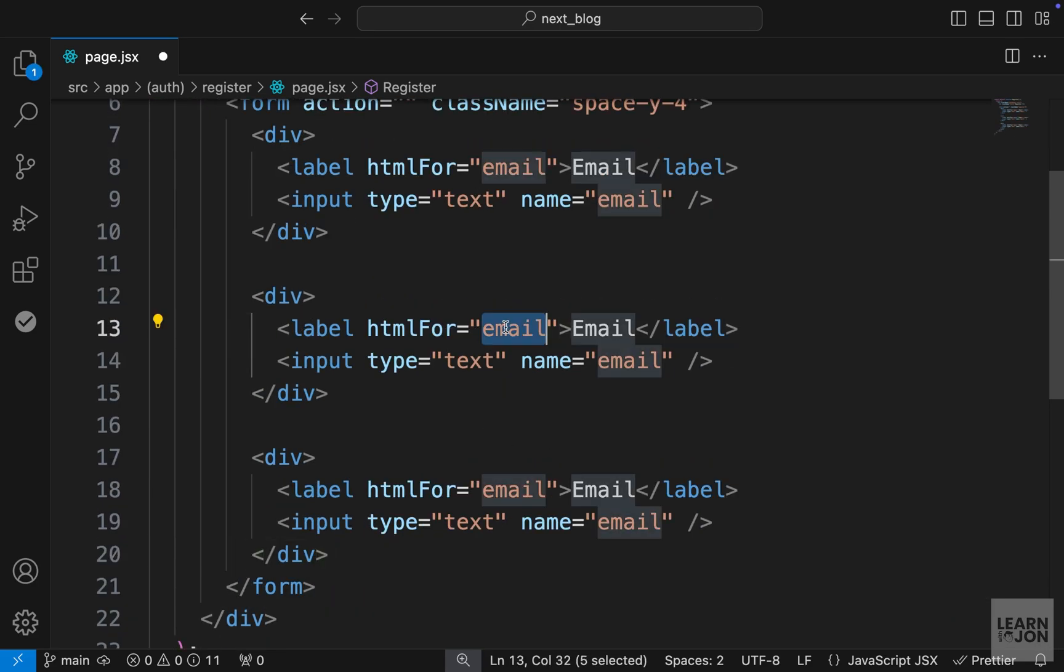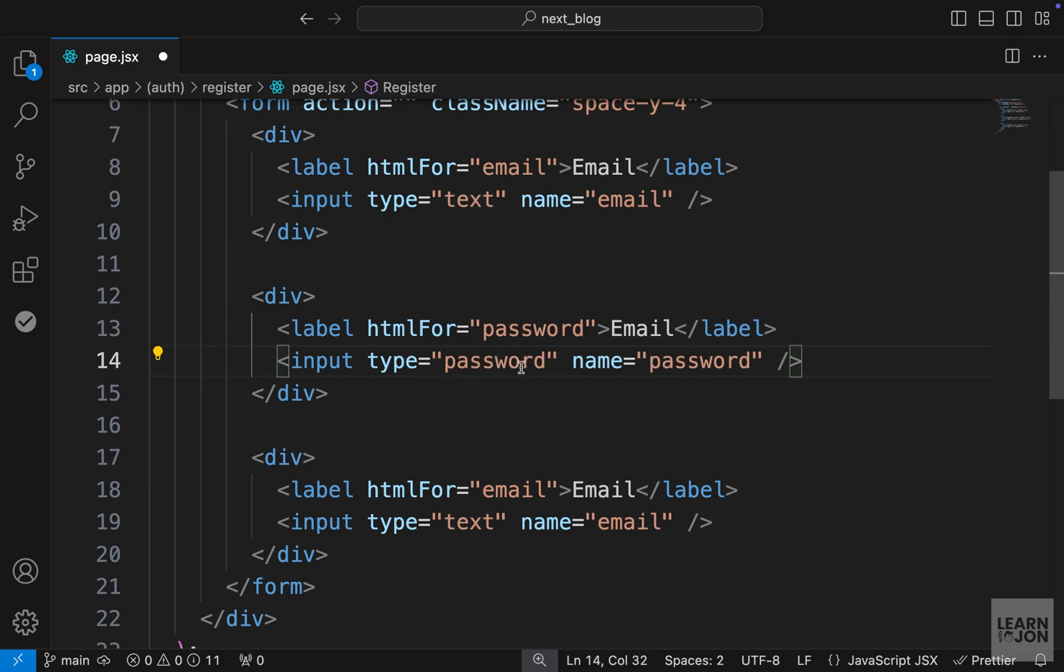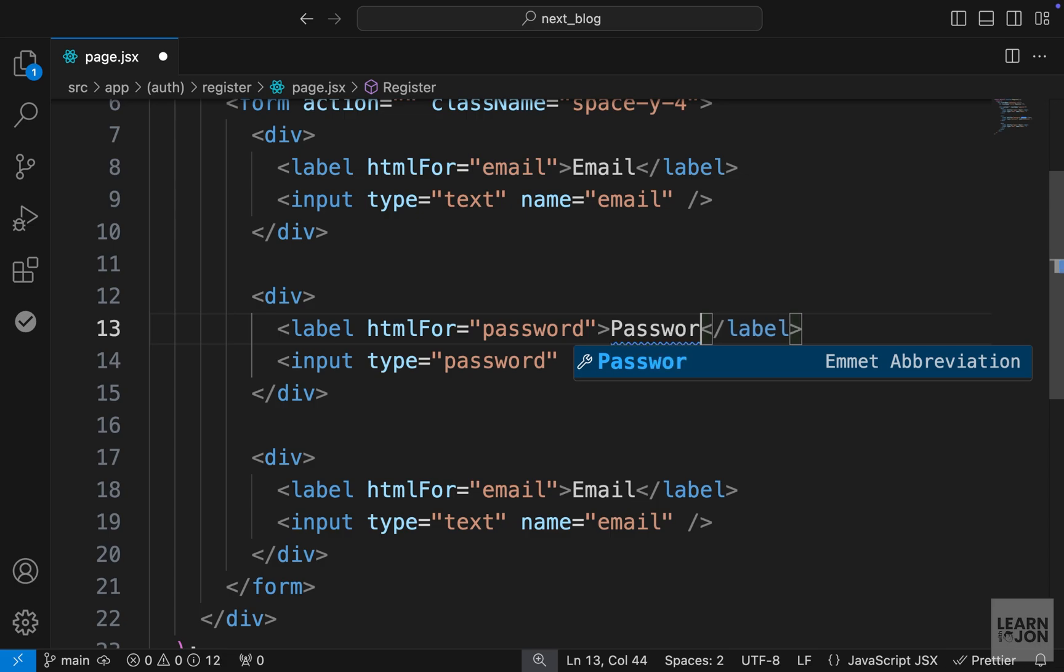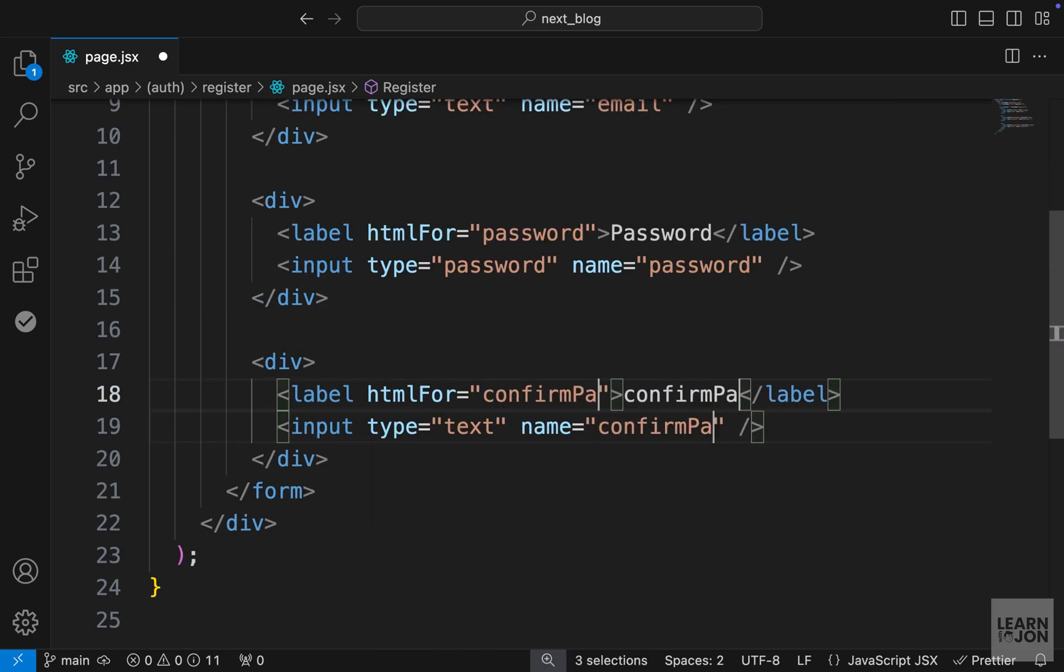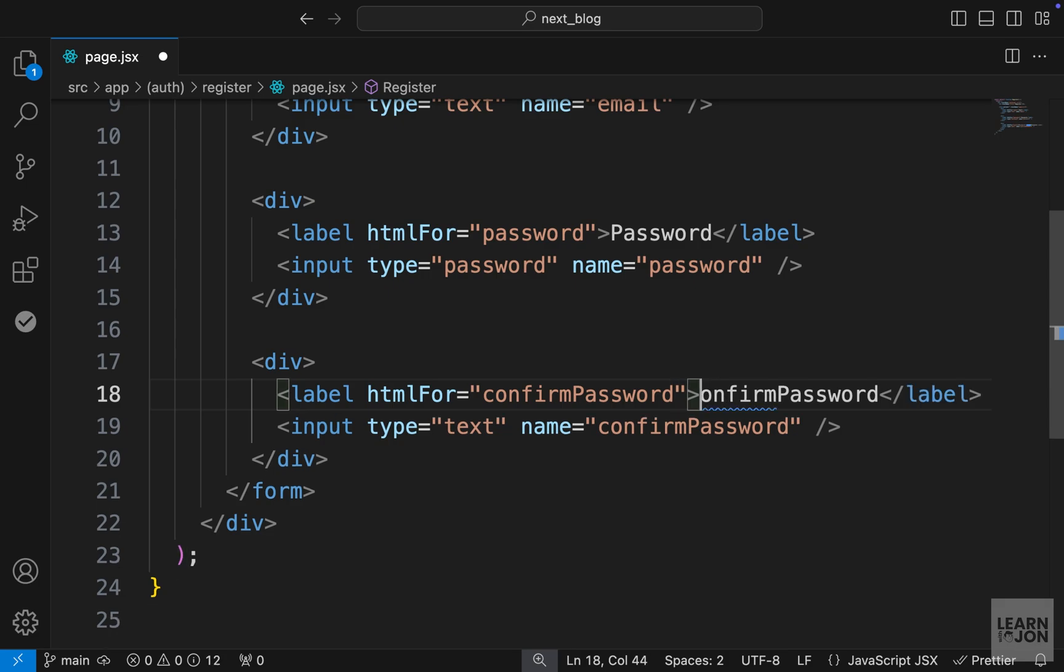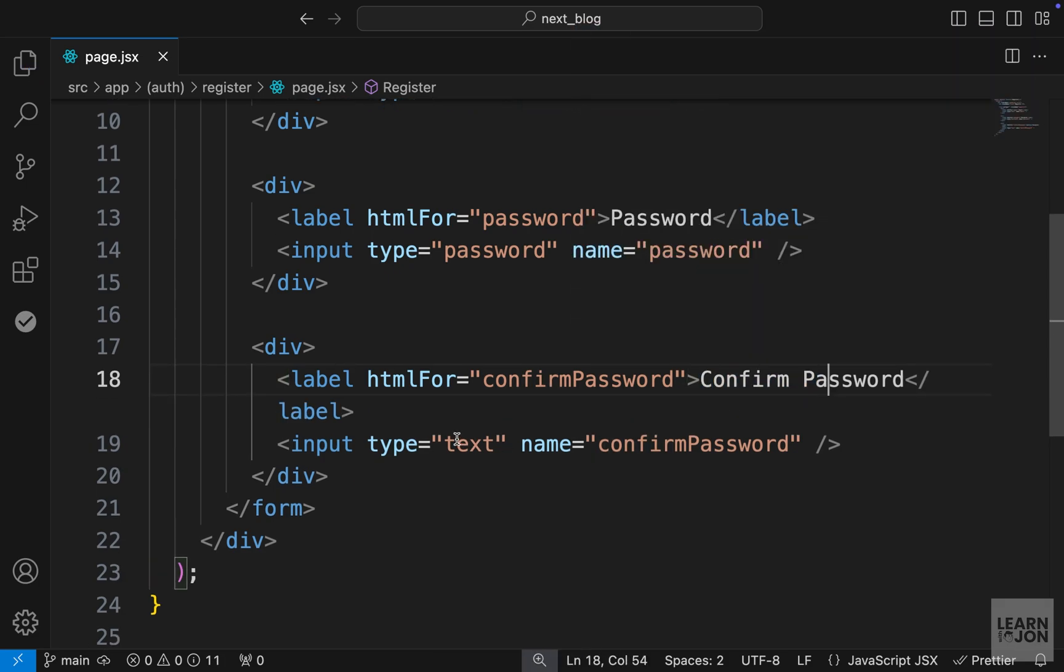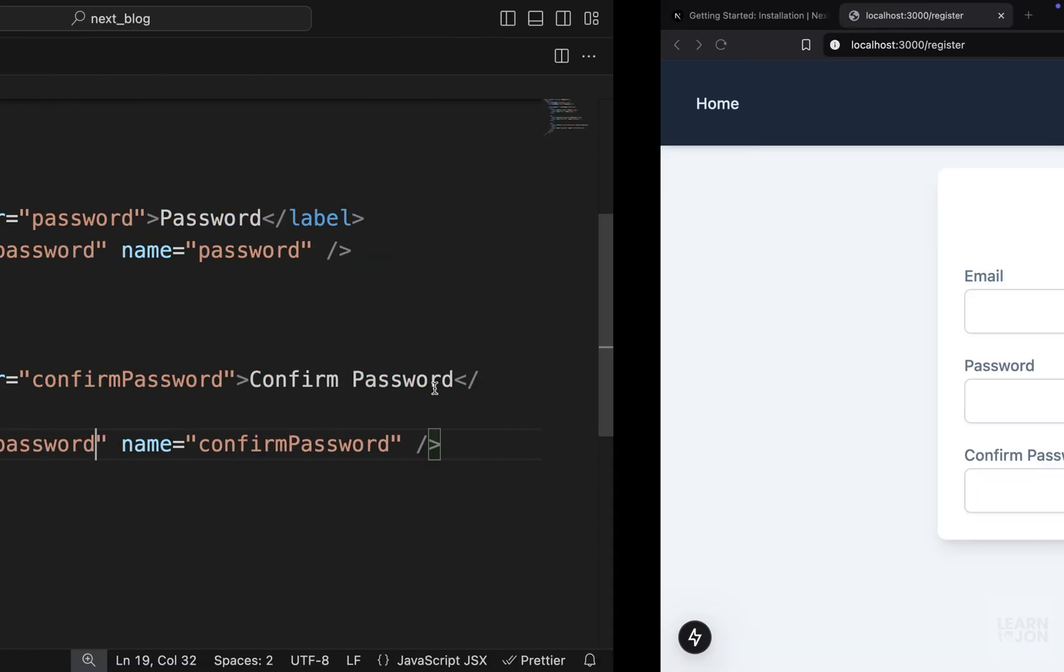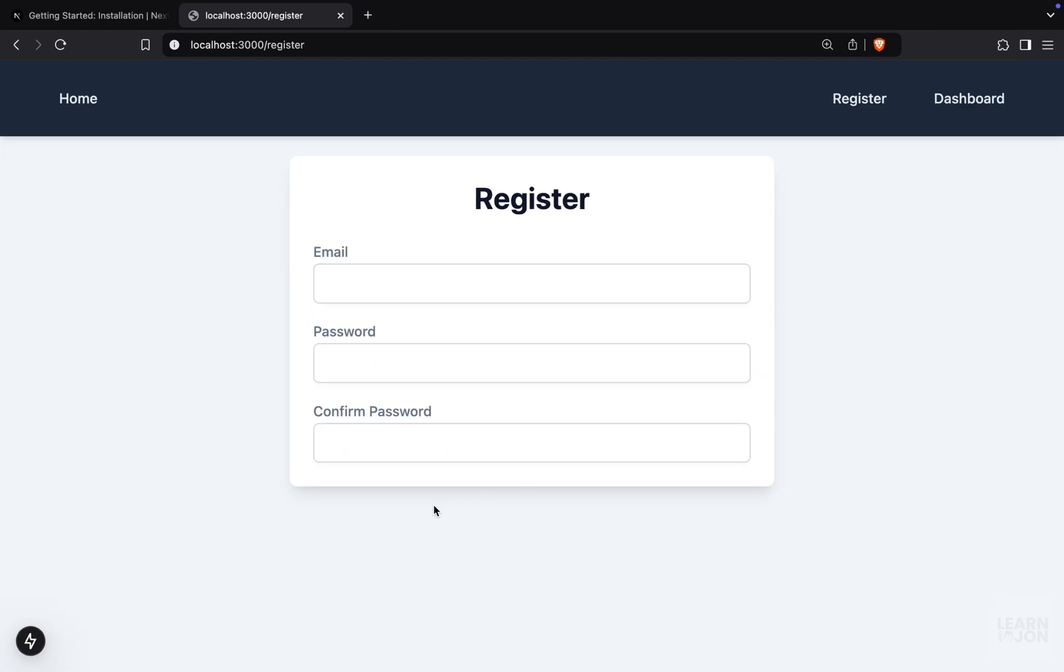The second one is going to be for password. So I will change the HTML for and name, change the type to password as well. And the label should say password. For the third one, I just want to say confirm password like this. And let me just fix the label and the type again should be password. And if we go back to our website, this is our form.